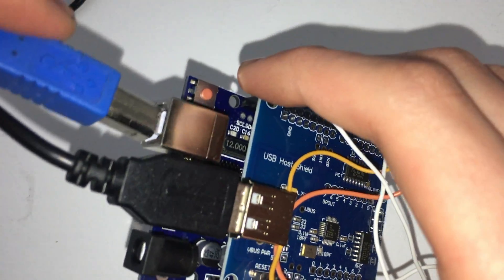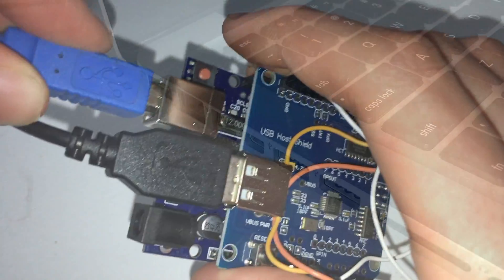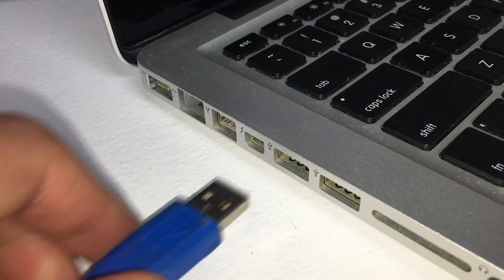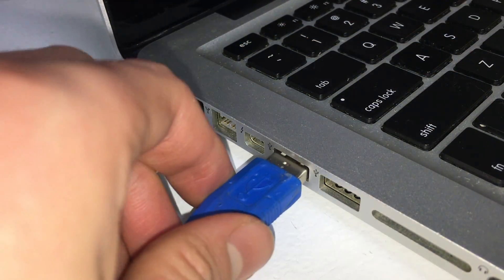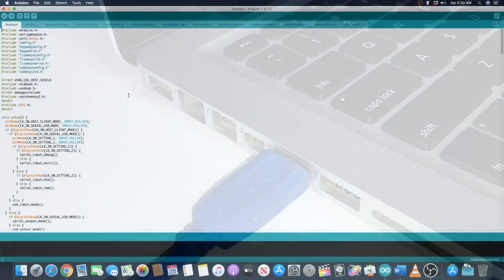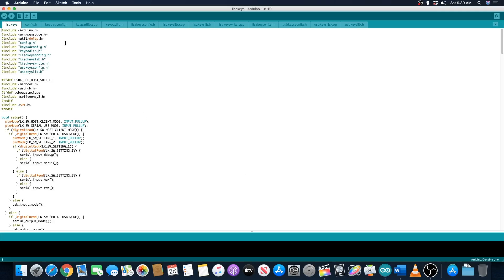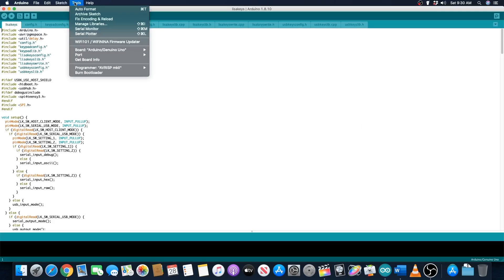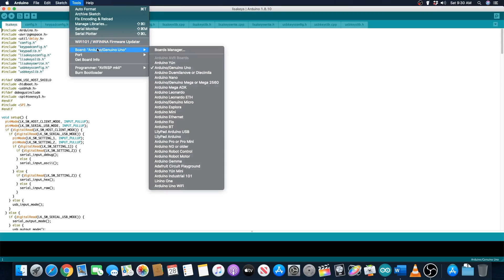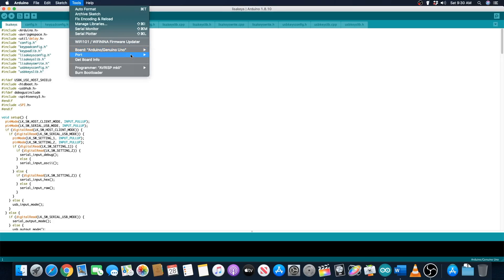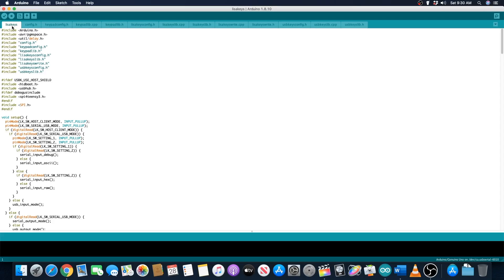Plug the Arduino into the computer using a USB cable and go to the tools menu in the Arduino IDE. Make sure that the board is set to Arduino slash Genuino Uno and that the port is set to whichever port your Arduino is connected to. Now you can click the upload button and the code will be uploaded to the device.